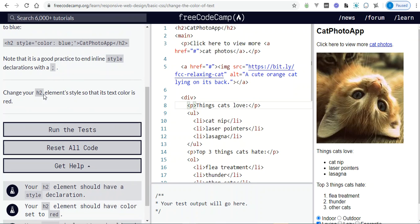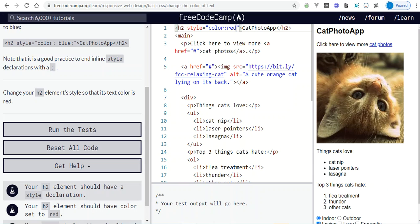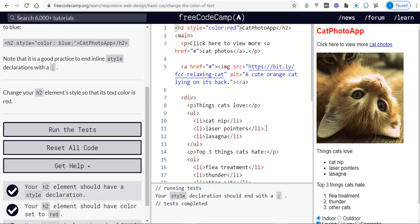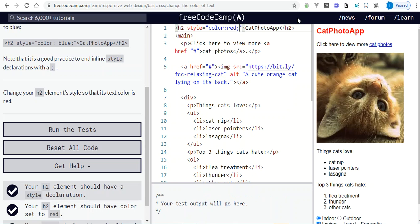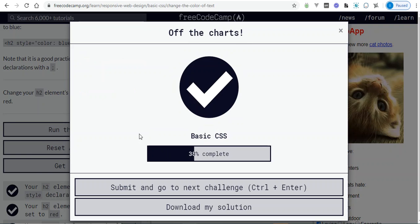This challenge says: change your h2 element's style so that its text color is red. We go up to the h2 element — style is the attribute, color is the property, and we say red. It always has to end with a semicolon. A lot of people don't use semicolons; it's really optional, but in freeCodeCamp you have to use one.